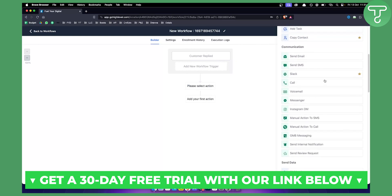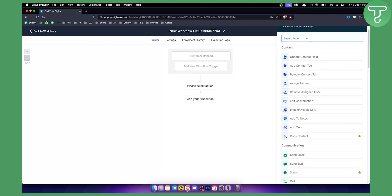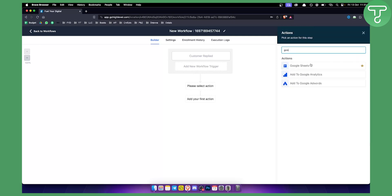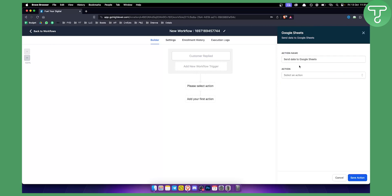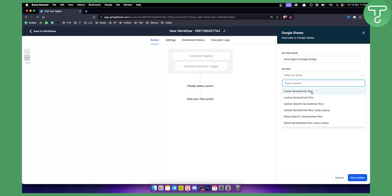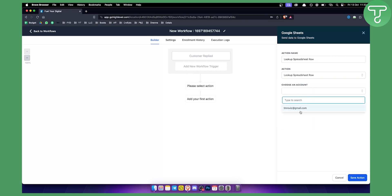Now, as you can see, we have a couple of things we can do, and we can go here and type in Google Sheets. We can click on that, and as you can see, we can send data to Google Sheets. So whenever someone replies, we can send the data to Google Sheets. For example, we can create a new spreadsheet row when a customer replies, look up a spreadsheet row, update a spreadsheet row using lookup, or update a specific spreadsheet row. We can also choose the account.